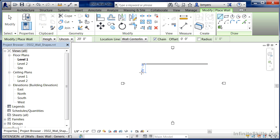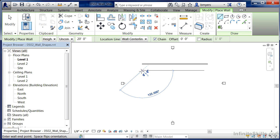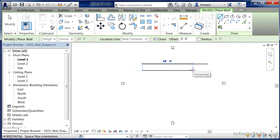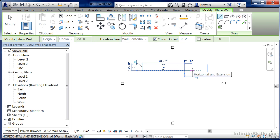If we want a straight line that's a specific length, you click once, move over in the right direction, and then type in the dimension you'd like the wall to be. If I wanted a wall that was 70 feet long, I'd type in 70, press Enter on the keyboard, and now we have a wall that's 70 feet long.